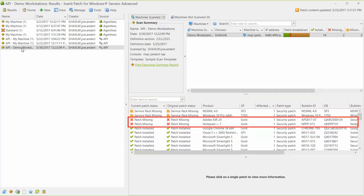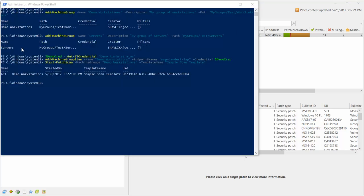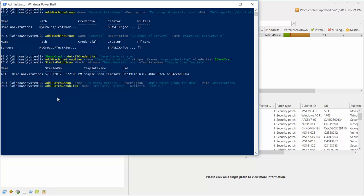Let's take the missing Notepad++ patch and assign it to a patch group. We can do this using the Bulletin ID. This command will create a new patch group named ThirdPartyPatches. And this command will add the missing Notepad++ patch to the group using the patch's Bulletin ID.